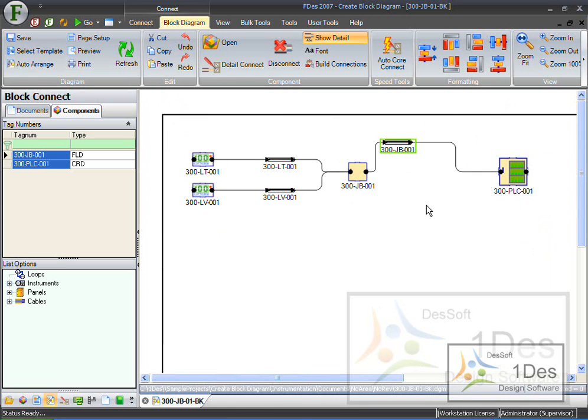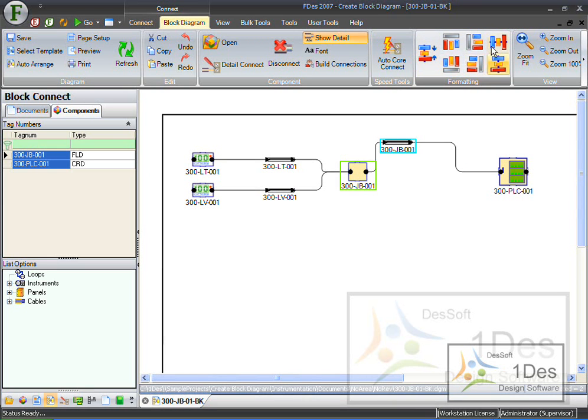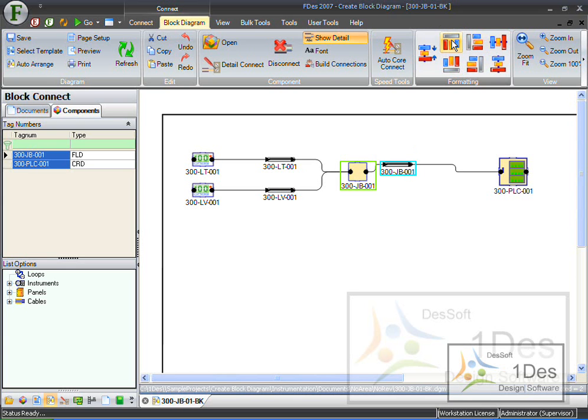And I can also do things like, let's say this. I click on this JB. I hold in CTRL, I click on the cable. And now I can use these buttons. We can align bottoms, align tops. Let's say align tops, align bottoms.